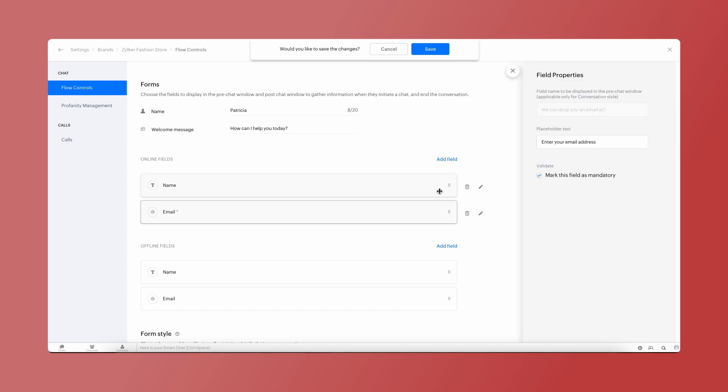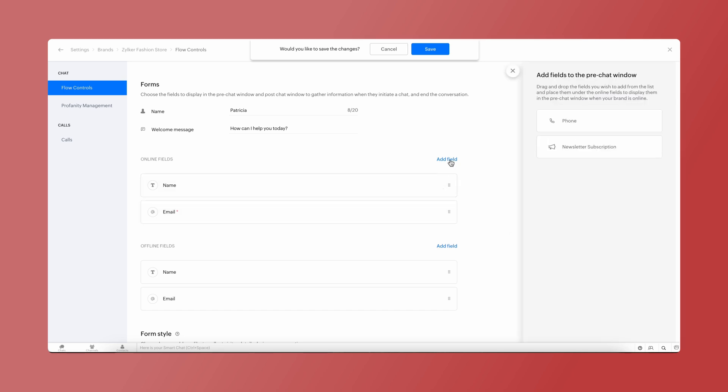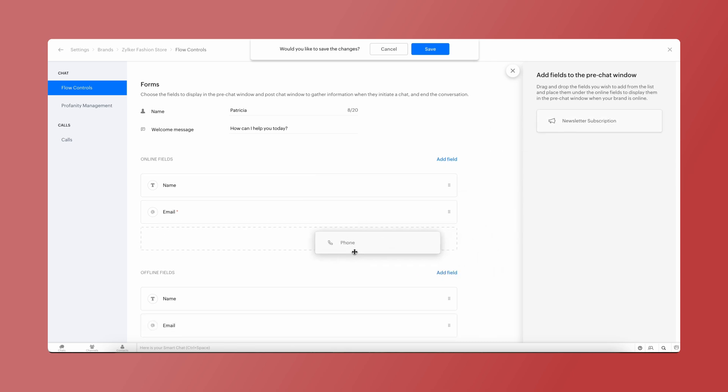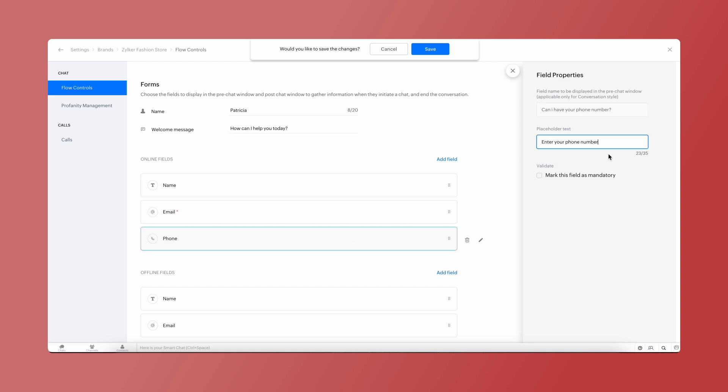Add the required fields by clicking on Add field. The available fields will be listed. Drag and drop the visitor info fields you would like. You can edit the text for the fields as you wish.